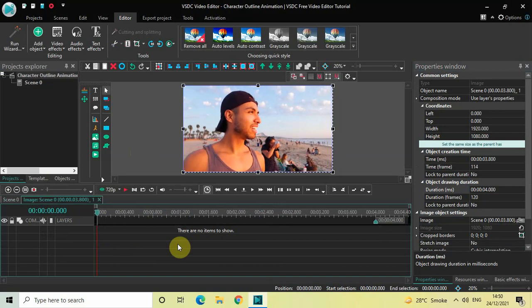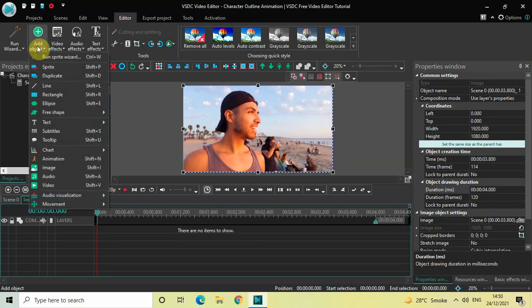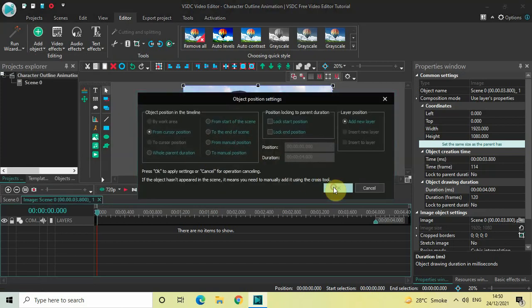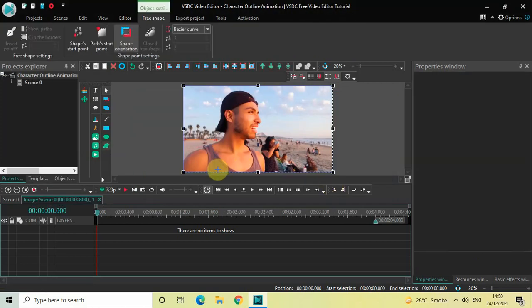What we are going to do is create an outline around the character using the free shape tool. Click on 'Add Object', go to 'Free Shape', select 'Free Shape', and click OK. Now start creating an outline around your character. This might take a couple of minutes, so take your time.